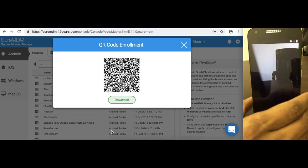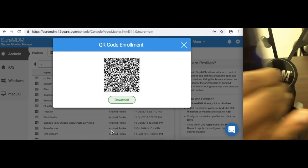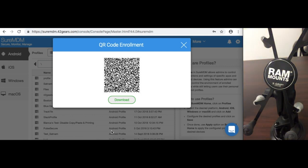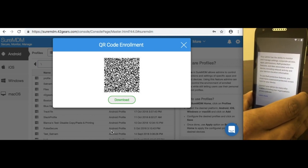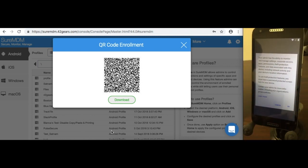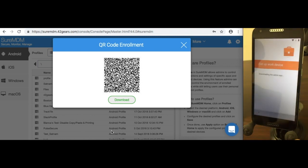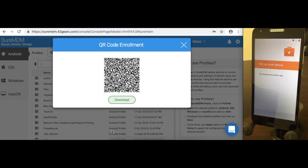I'm going to scan this QR code with my phone. It's going to prompt me for a couple permissions. I'll click OK. It's going to set up the work device. This process usually takes about two to three minutes to complete.